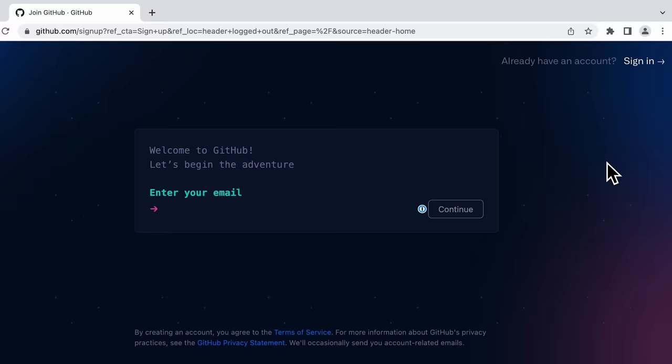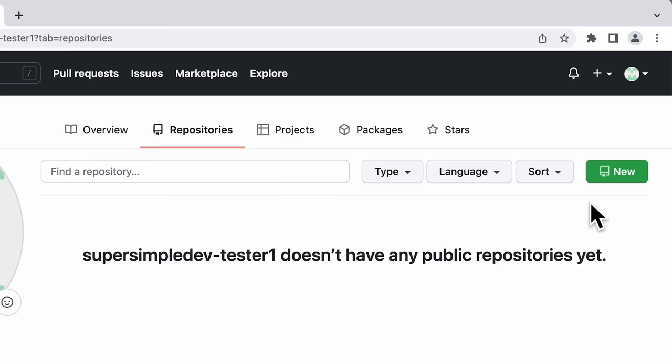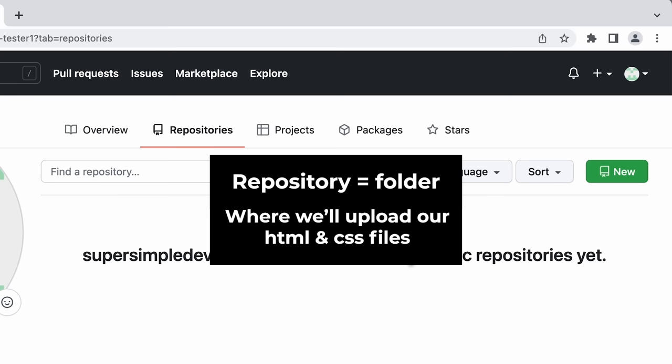Once we've logged into GitHub, we're going to go to the top right corner, click our icon, and click "Your repositories." A repository is basically like a folder, and this is where we're going to upload our HTML and CSS files for our website.